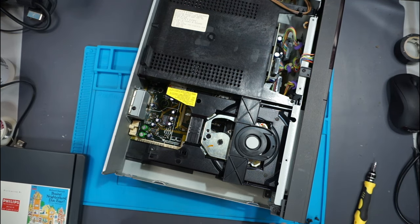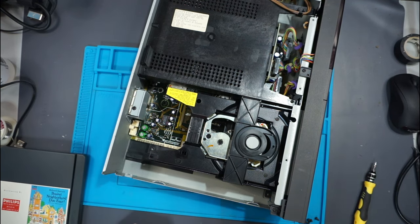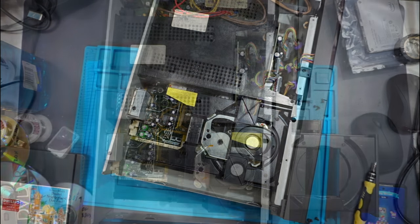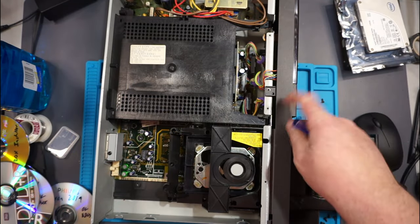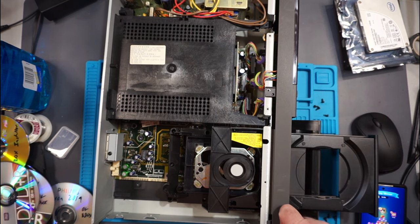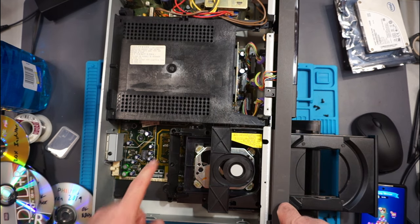It doesn't look like the laser is working though. It looks like it's trying to move. So to get the CD drive out, which will let us take the front plate off and everything, there's two screws in here.